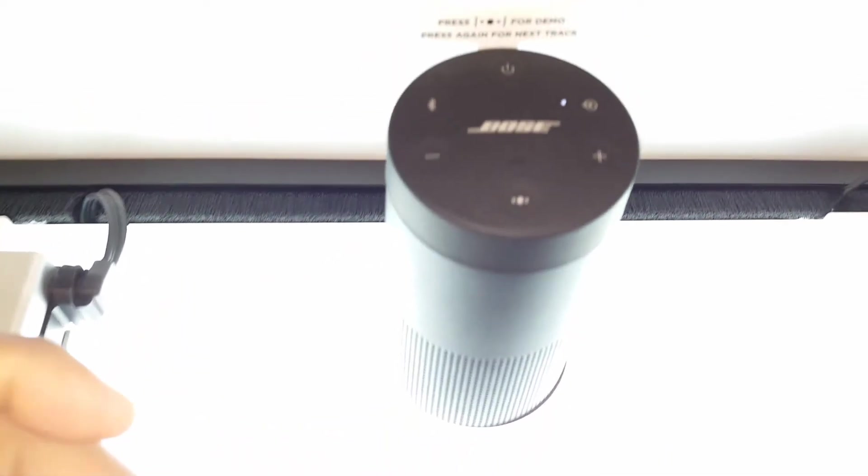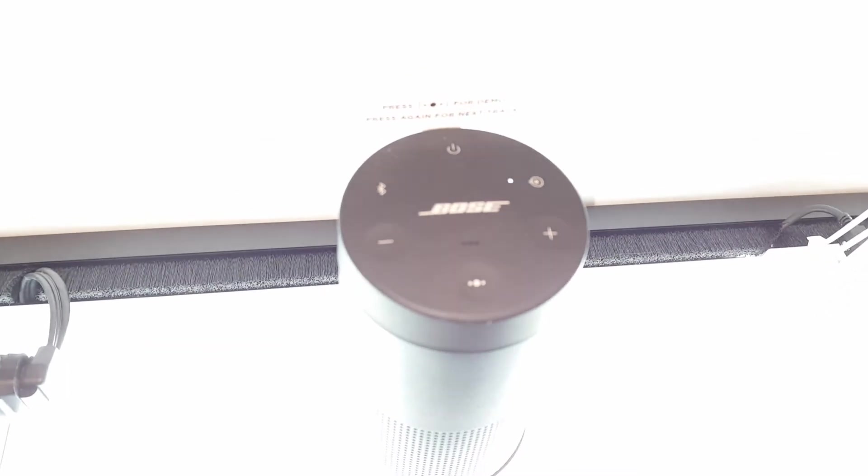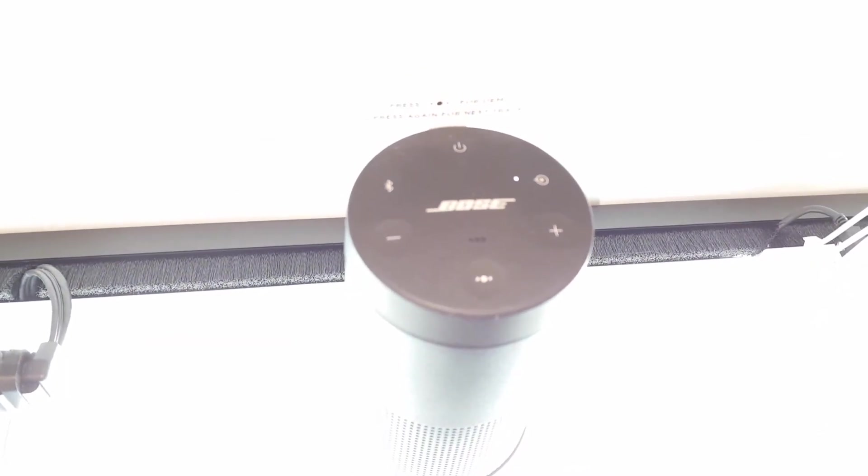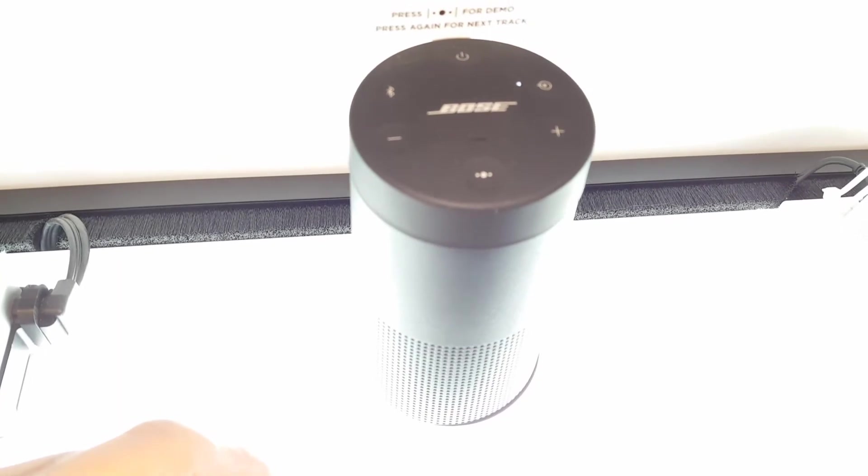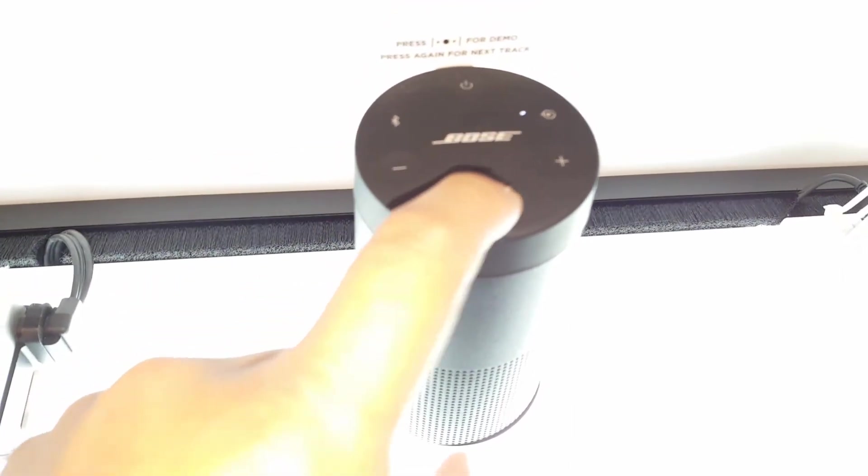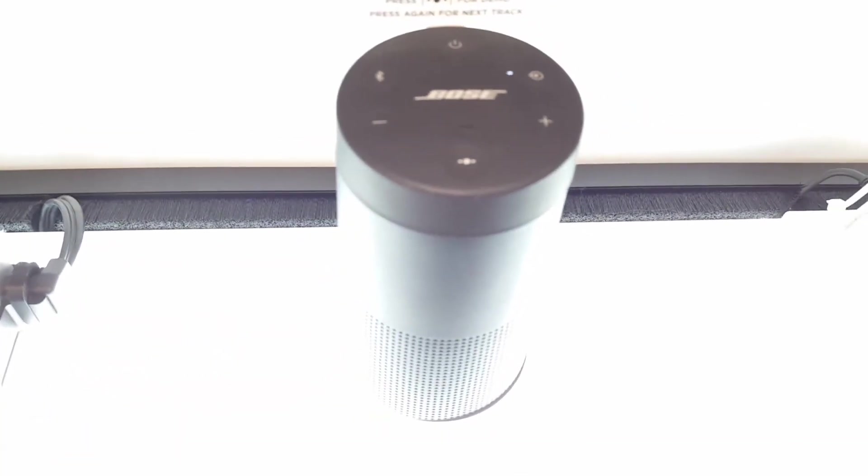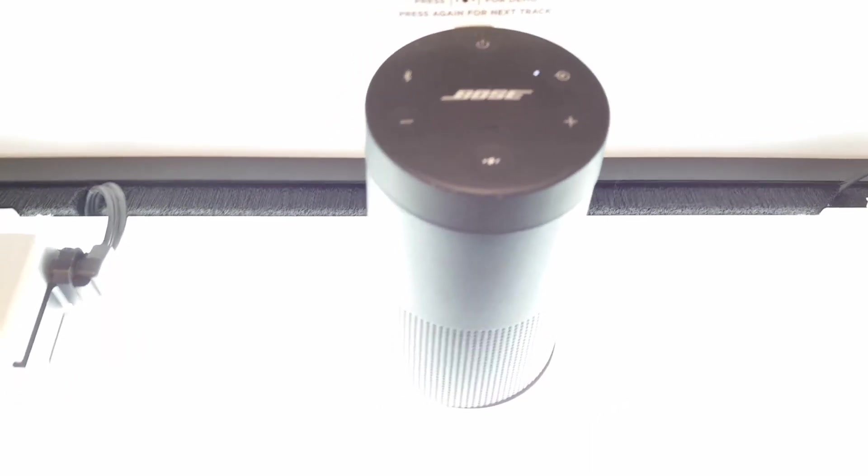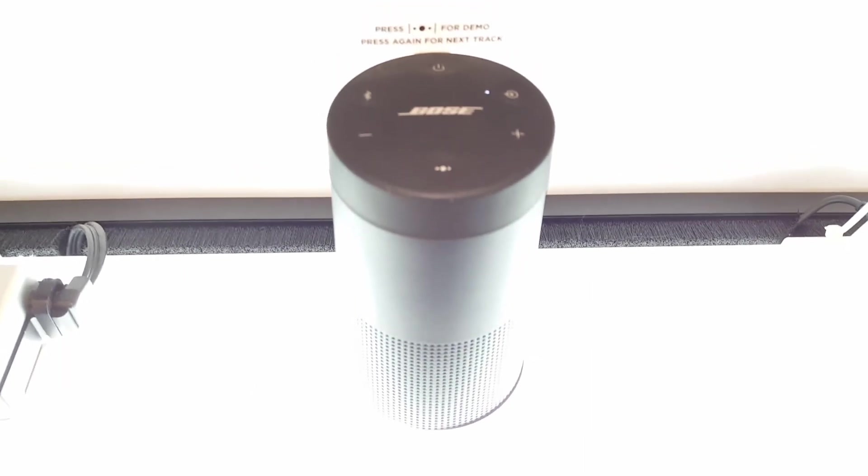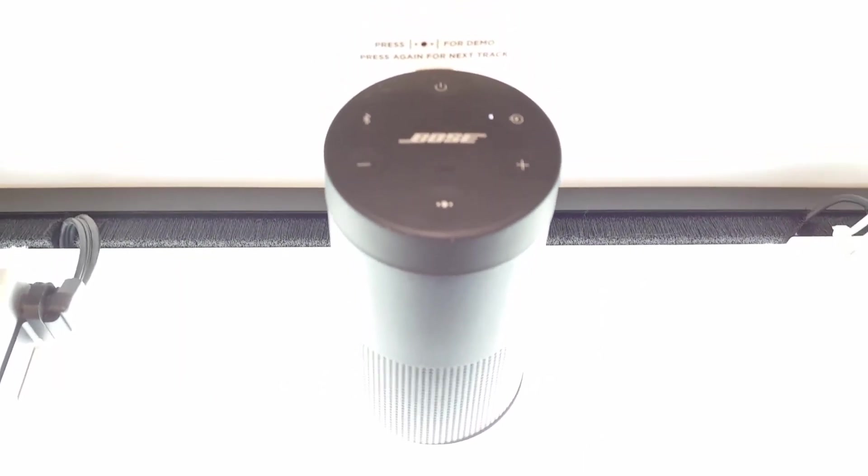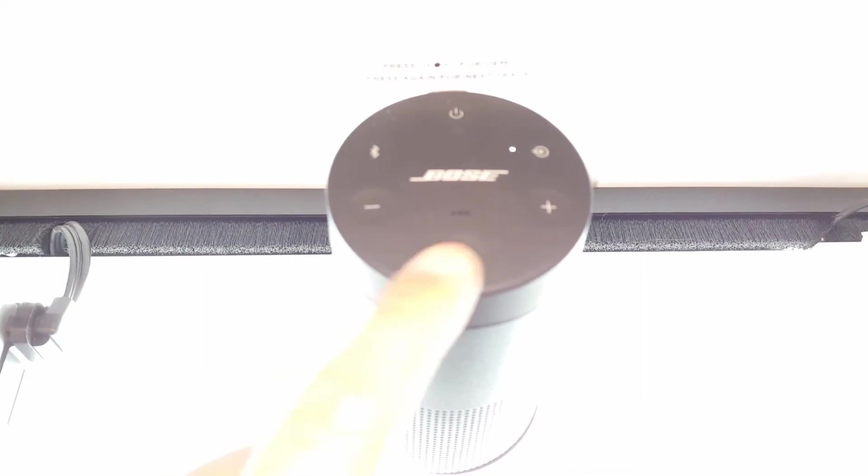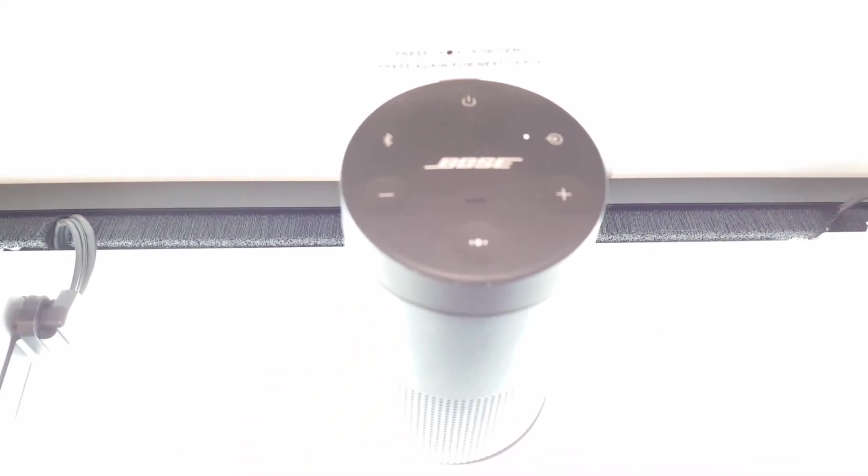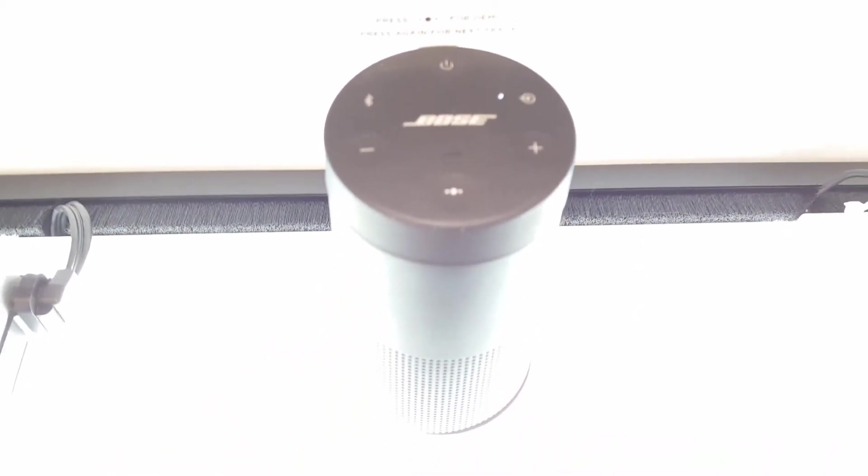Well it might seem kind of odd to have a tripod mount, it does offer a lot of flexibility for mounting the speaker anywhere you guys want to mount it to. Bose also allows you to pair two of these Revolve speakers if you want to use it for stereo or amplification, and it's a pretty neat feature that's pretty common these days.